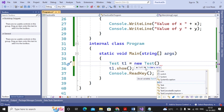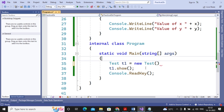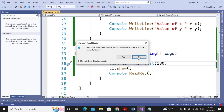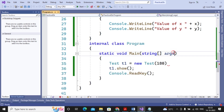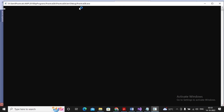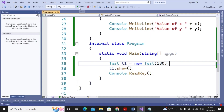If I pass a single value like 180, the third constructor is called and both x and y are assigned 180. There was an error because I missed a semicolon, but after adding it and running the program, the output shows x = 180 and y = 180.